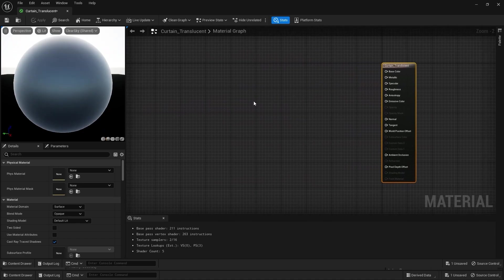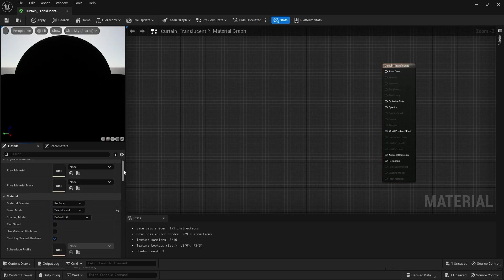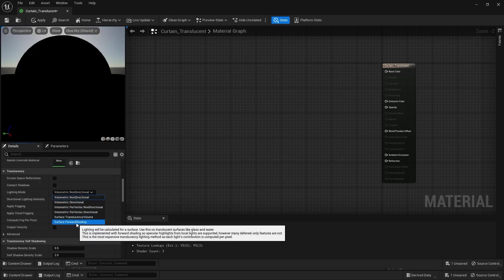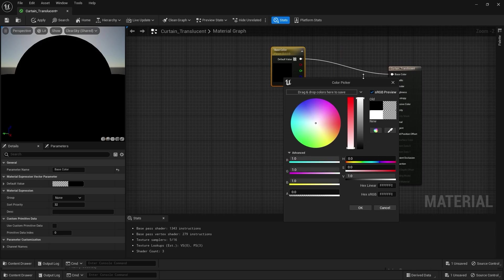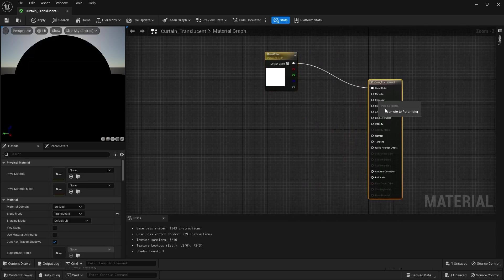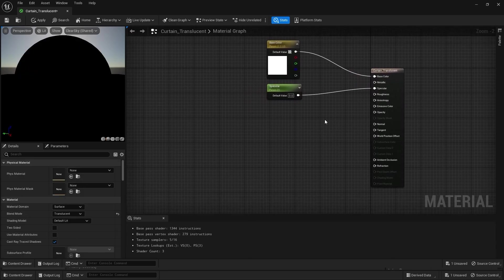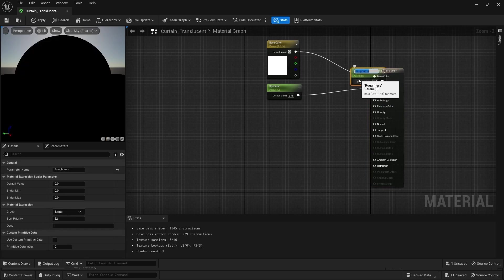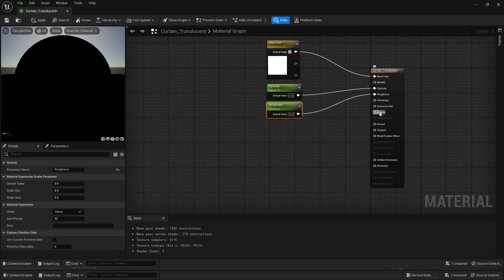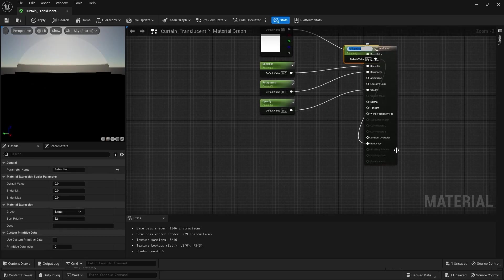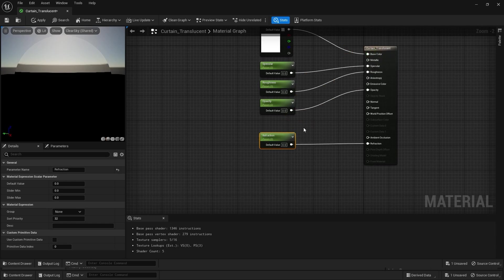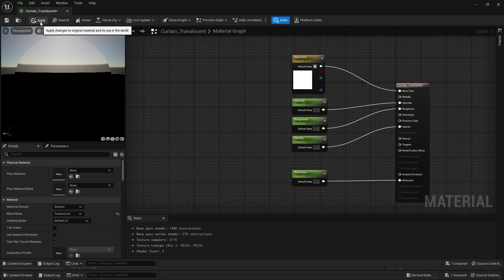Before we bring in some nodes in our material editor, let's first change some settings. Because this is a translucent material, I'll change the blend mode to translucent. Let's scroll down and I'll change my lighting mode to surface forward shading. Let's create our base color node and change the color for this node, then bring in our specular node and our opacity node. Apply this material.